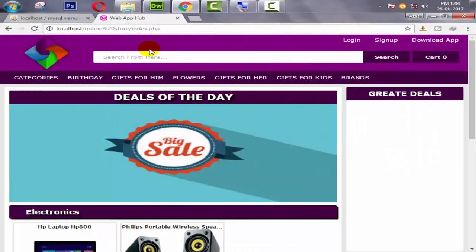Hello everyone, my name is Ajaj Patel and I am from webapphub.blogspot.com. Welcome to part 41 of ecommerce website development in PHP with Pindu.